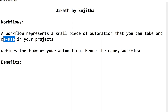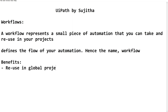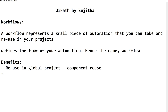Since workflows are reusable, reusability is the first benefit. We can automate a piece of process and integrate it into a bigger project — reuse in a global project. We can consider this as component reuse.